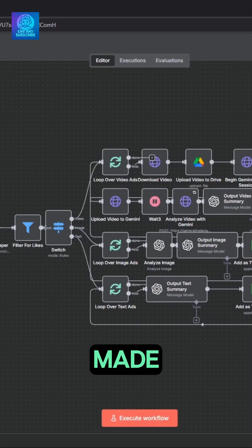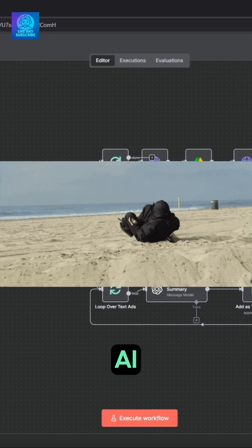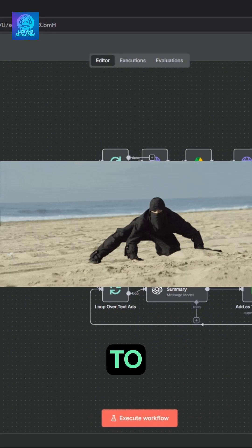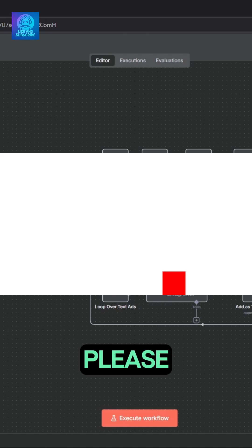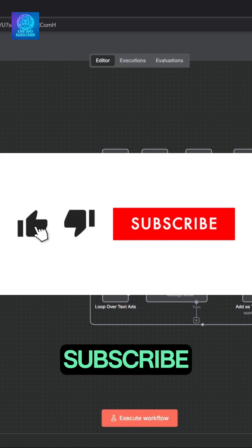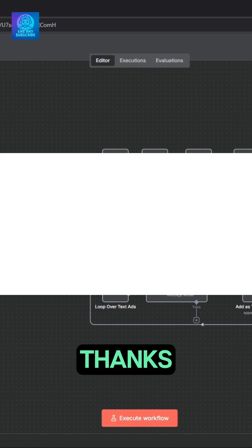This AI automation was made by Nick Sarayev. It's an AI agent ad spy to beat your competition at their own game. Please like and subscribe, it really helps a lot. Thanks.